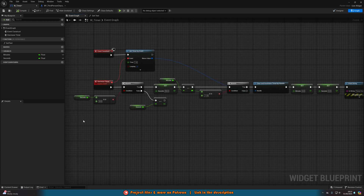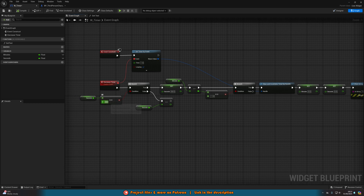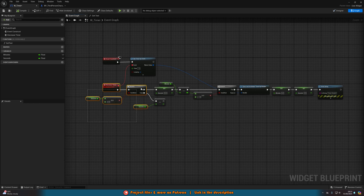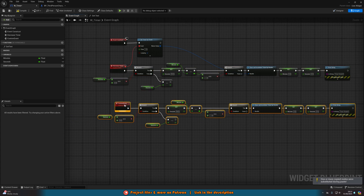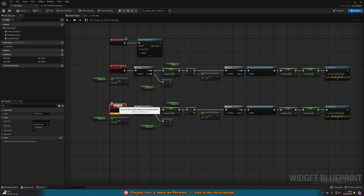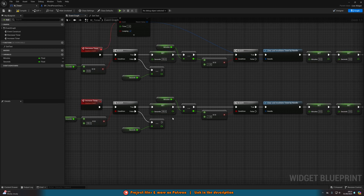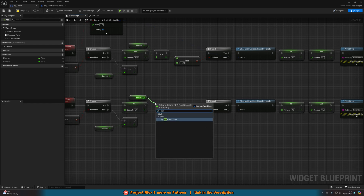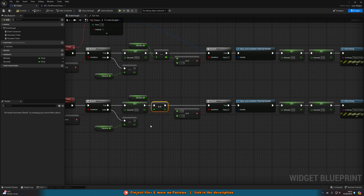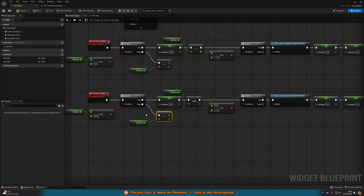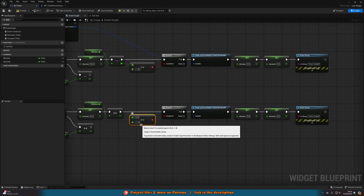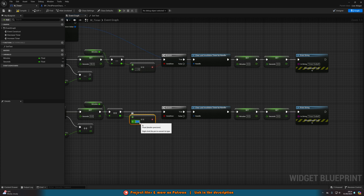If you want a stopwatch counting up, you basically just invert all of this. Instead of decrementing, you increment. I'll duplicate the event and rename it Increase Timer. The condition changes: if Seconds equals 59 (instead of zero), we set Seconds to zero and increment Minutes using an Increment Float. On the False branch (seconds not equal to 59), we increment Seconds. If you want it to end at a certain point — say 10 minutes — you can add that check as well.